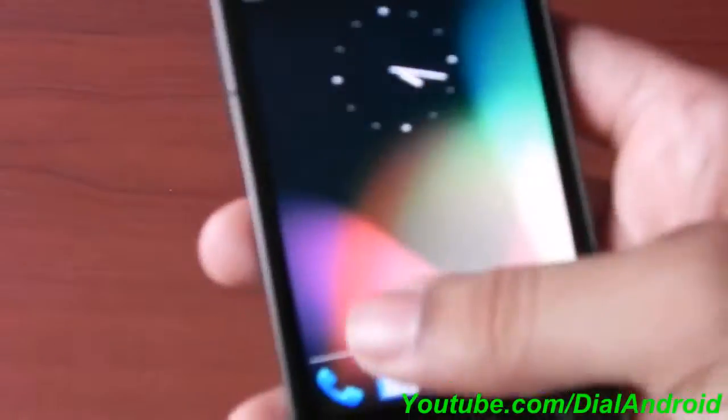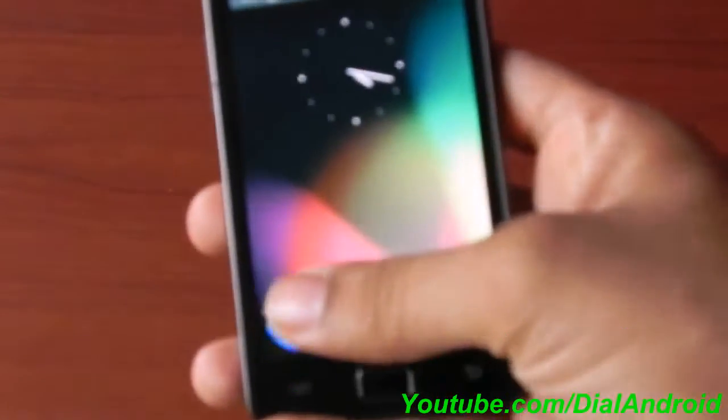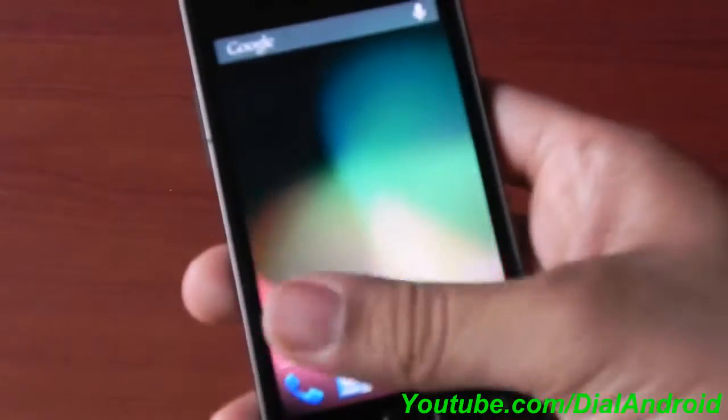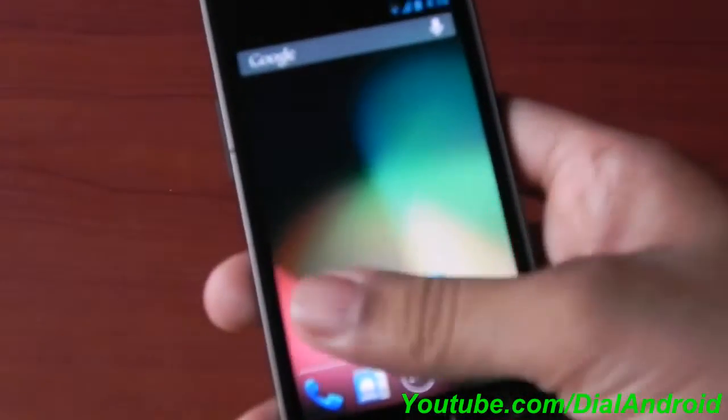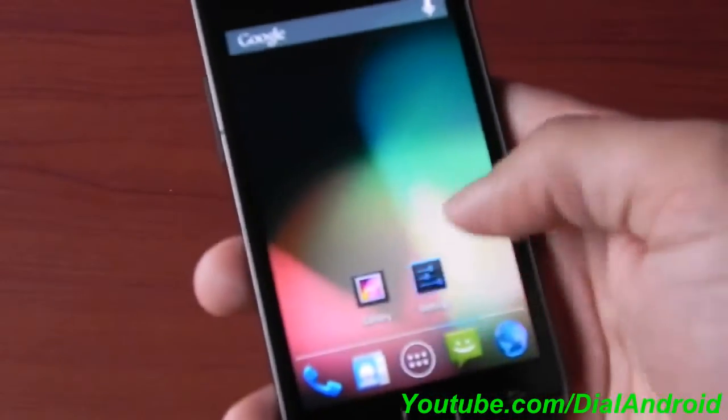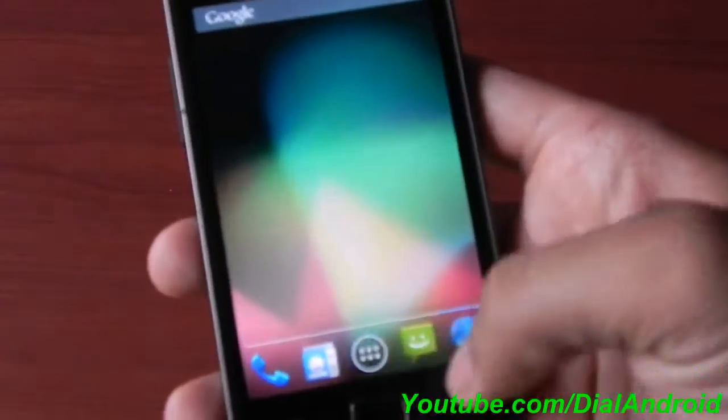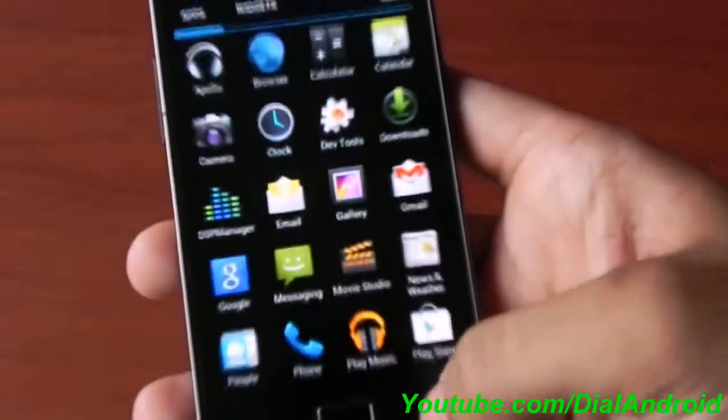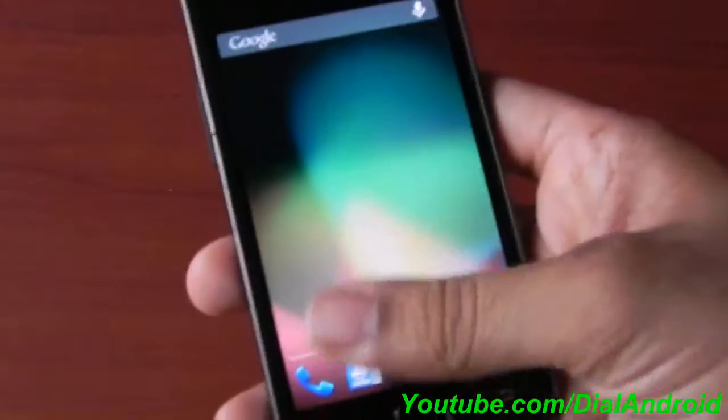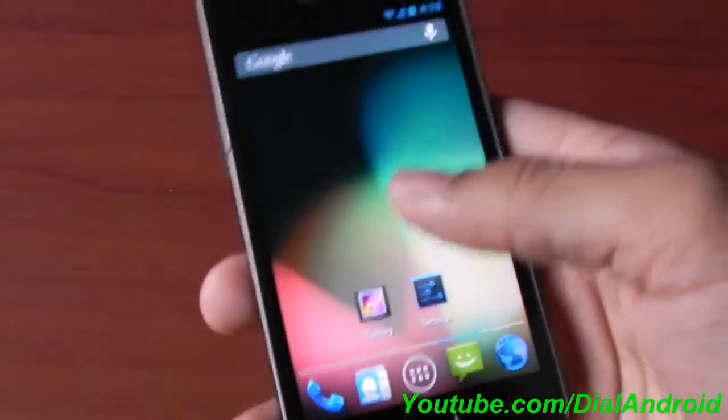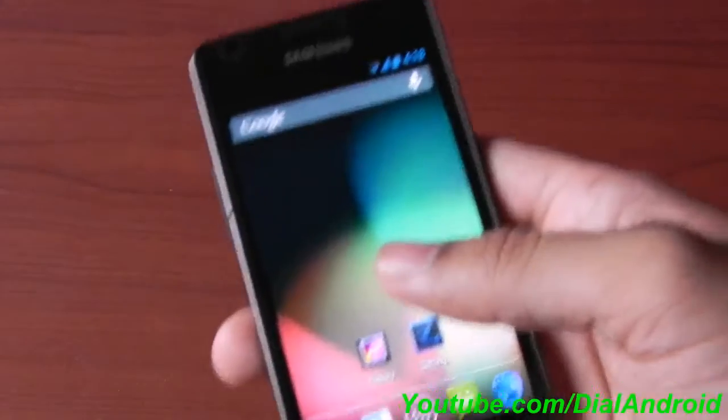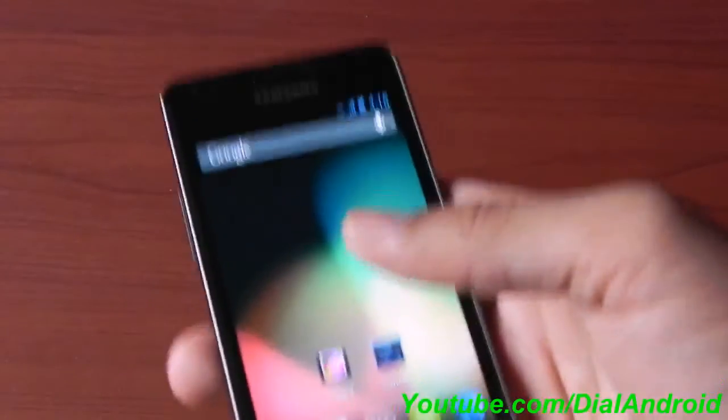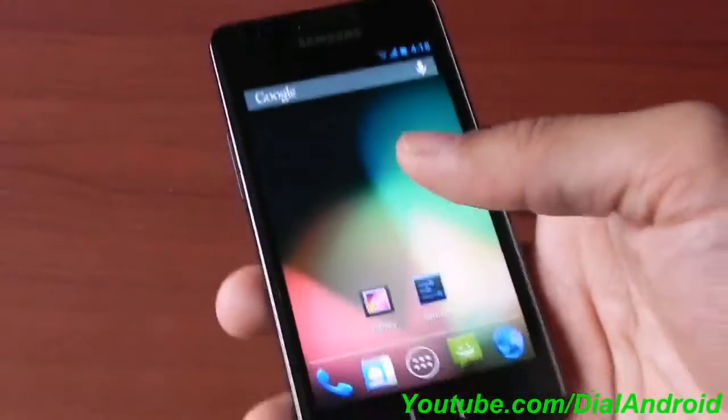Overall, the experience is very smooth. You can see the speed is really good. I don't know whether it's because of Project Butter or because I don't have anything on my device, but still this is a good ROM to have a taste of Jellybean.